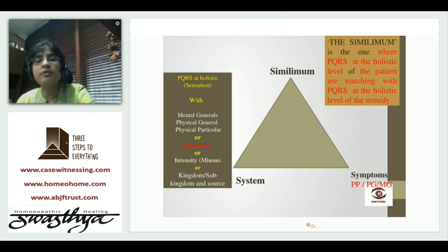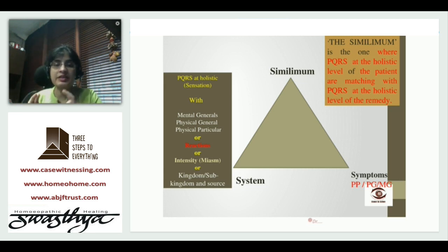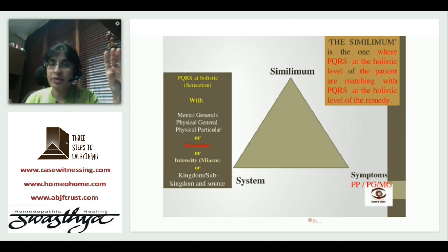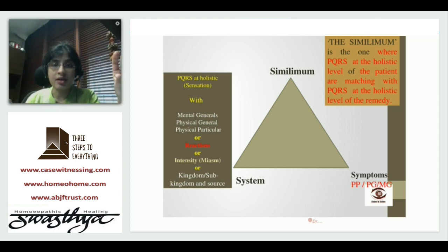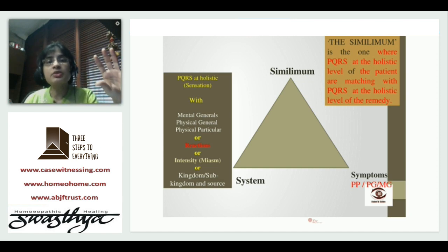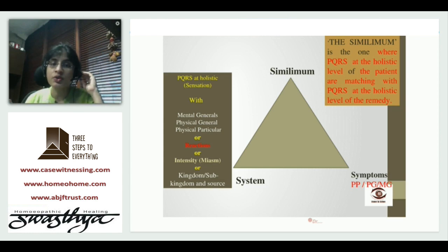I'm not fixing my system according to what I know — I'm allowing the patient to guide it. The patient might give me a PQRS at a holistic level alone, or a holistic PQRS plus a reaction, or a holistic PQRS with a miasm at the center, or they might qualify and explain it directly till the kingdom, sub-kingdom, or source level.